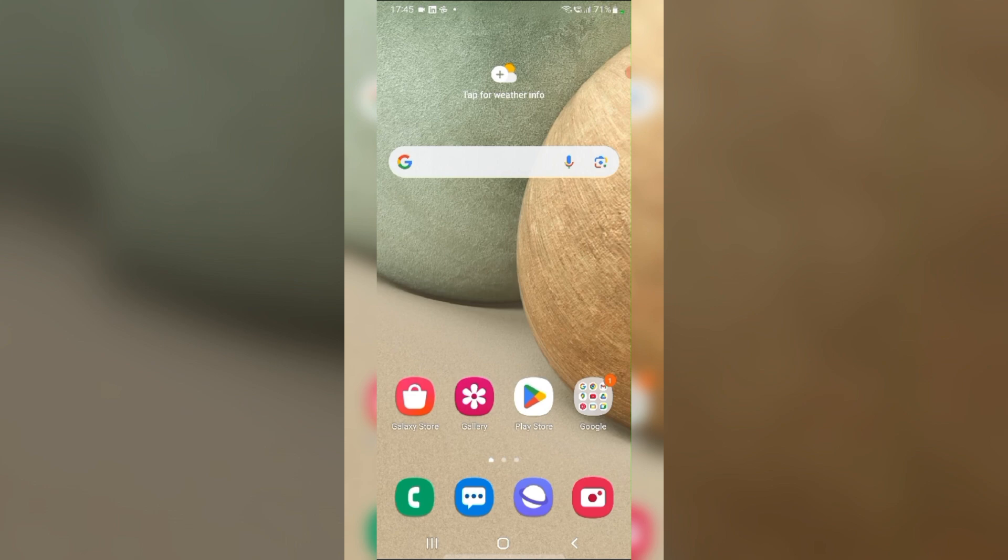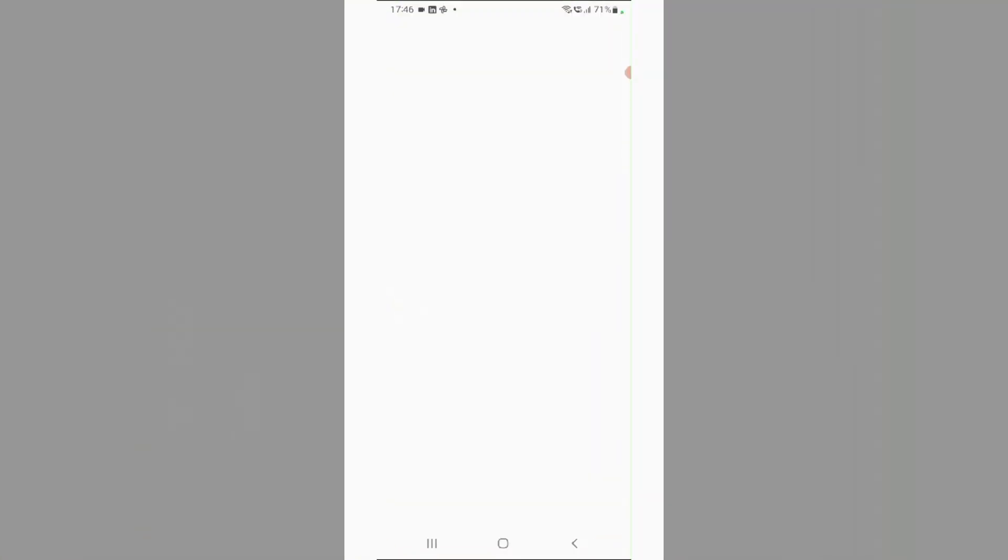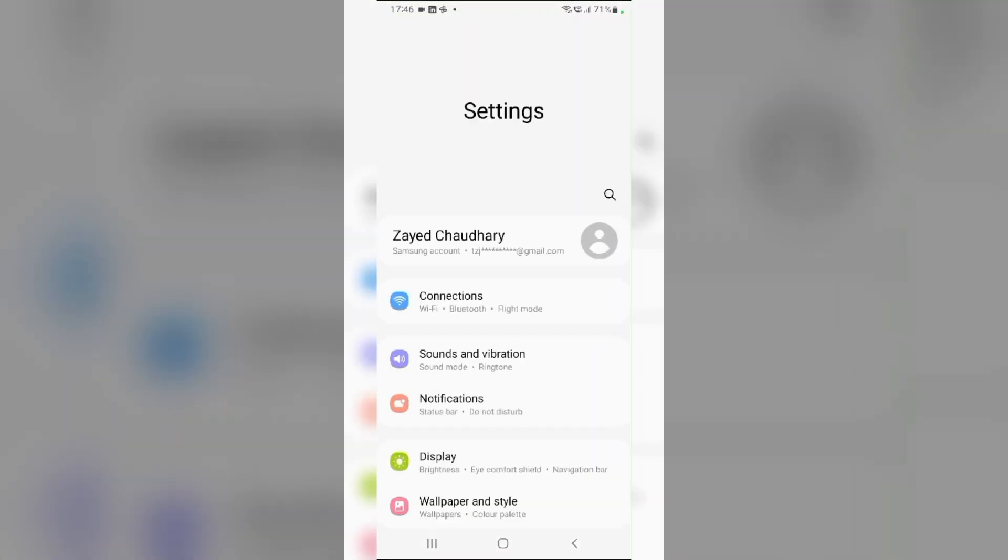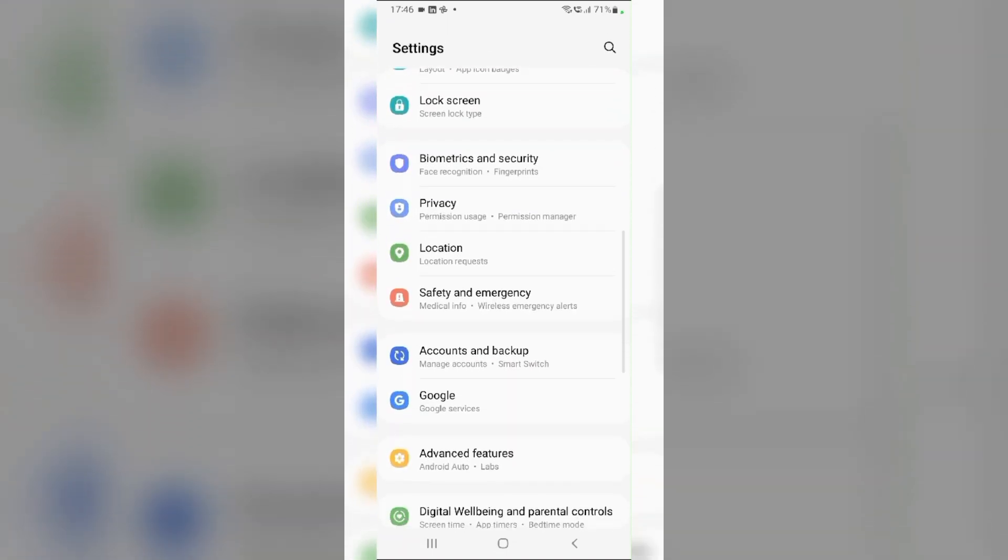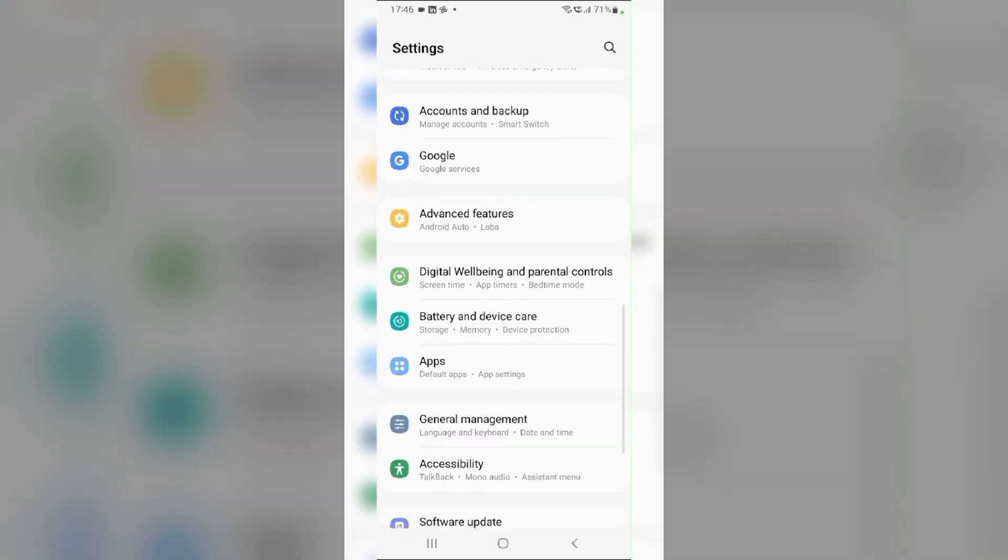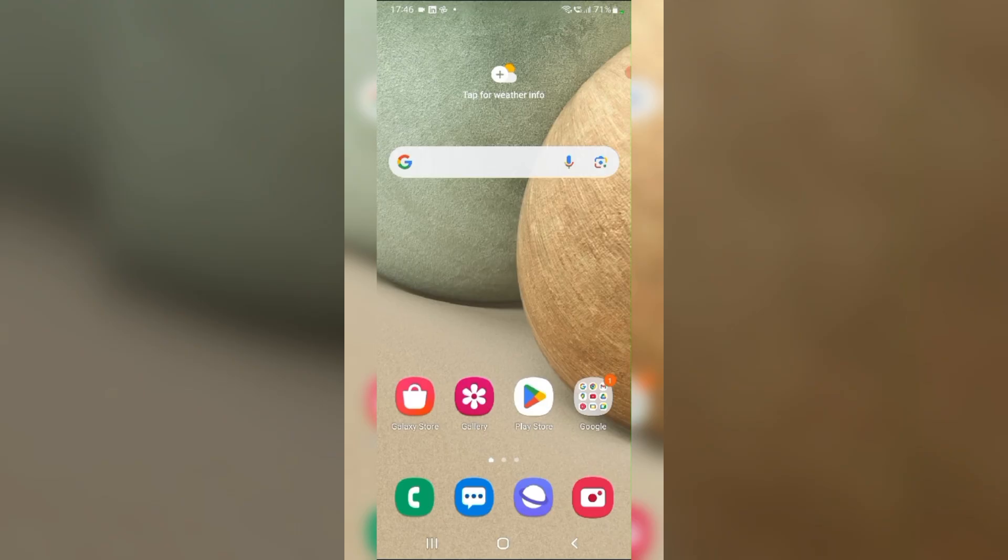Method one: check for software updates. Swipe up from the home screen and navigate to Settings. From here, scroll down and tap on Software Update. Now tap on Download and Install to see if an update is available. If an update is available, follow the on-screen instructions to install it.